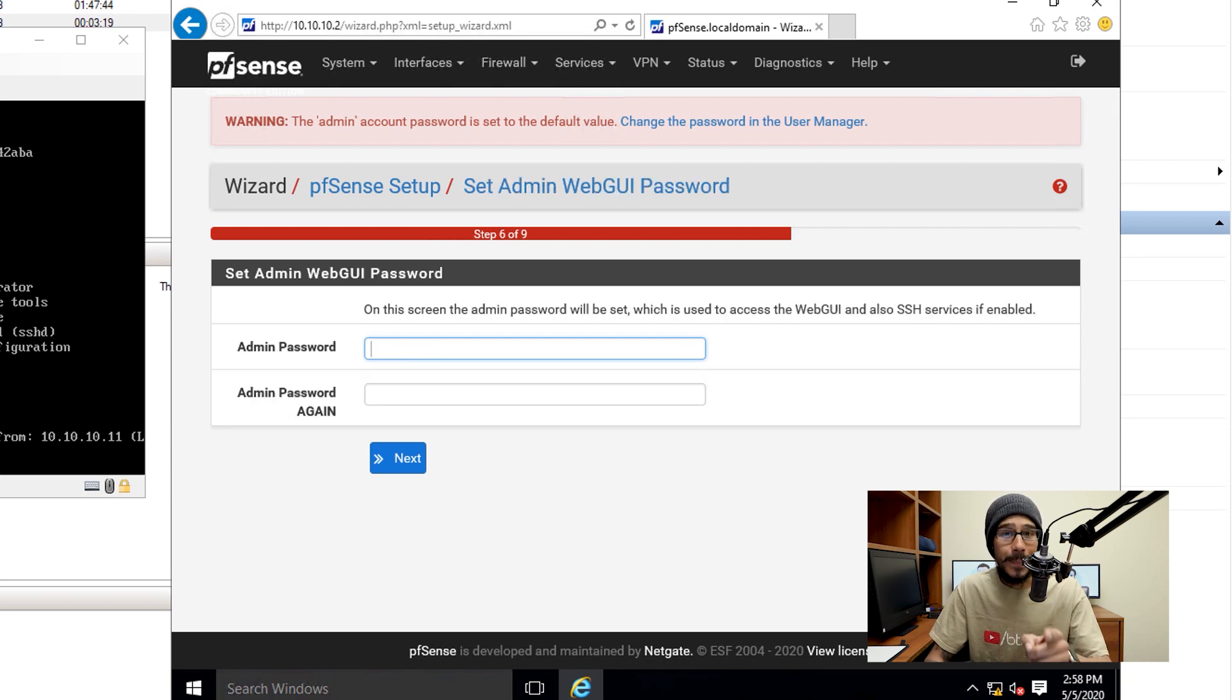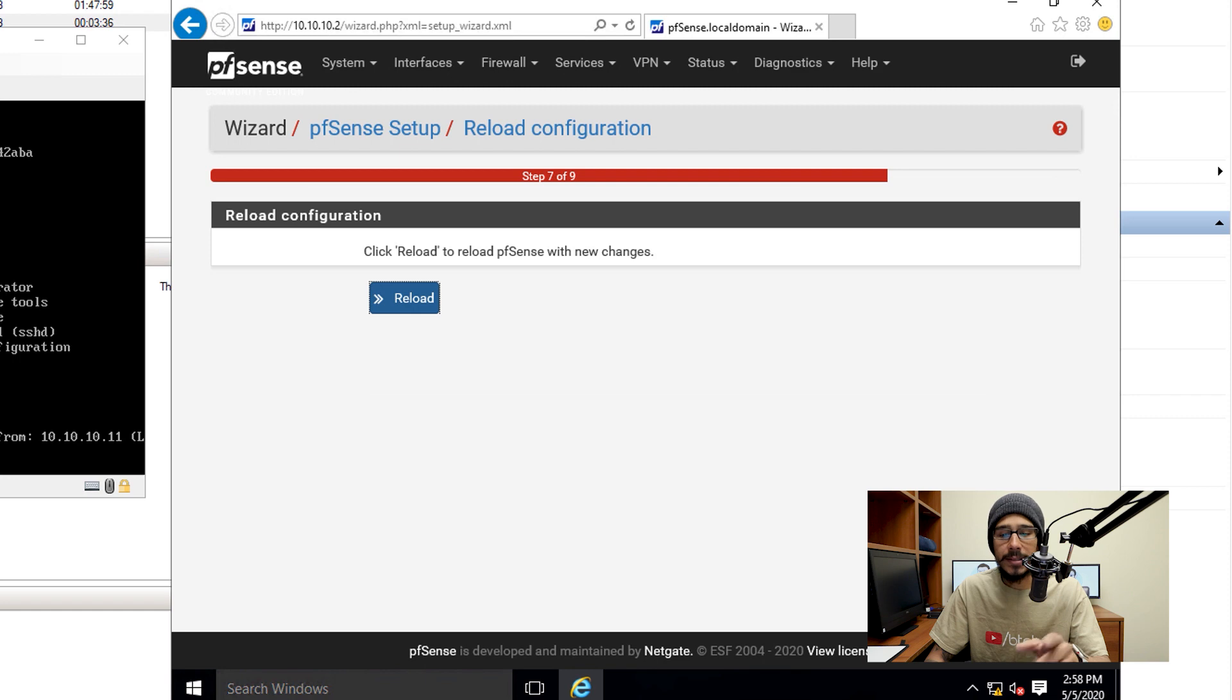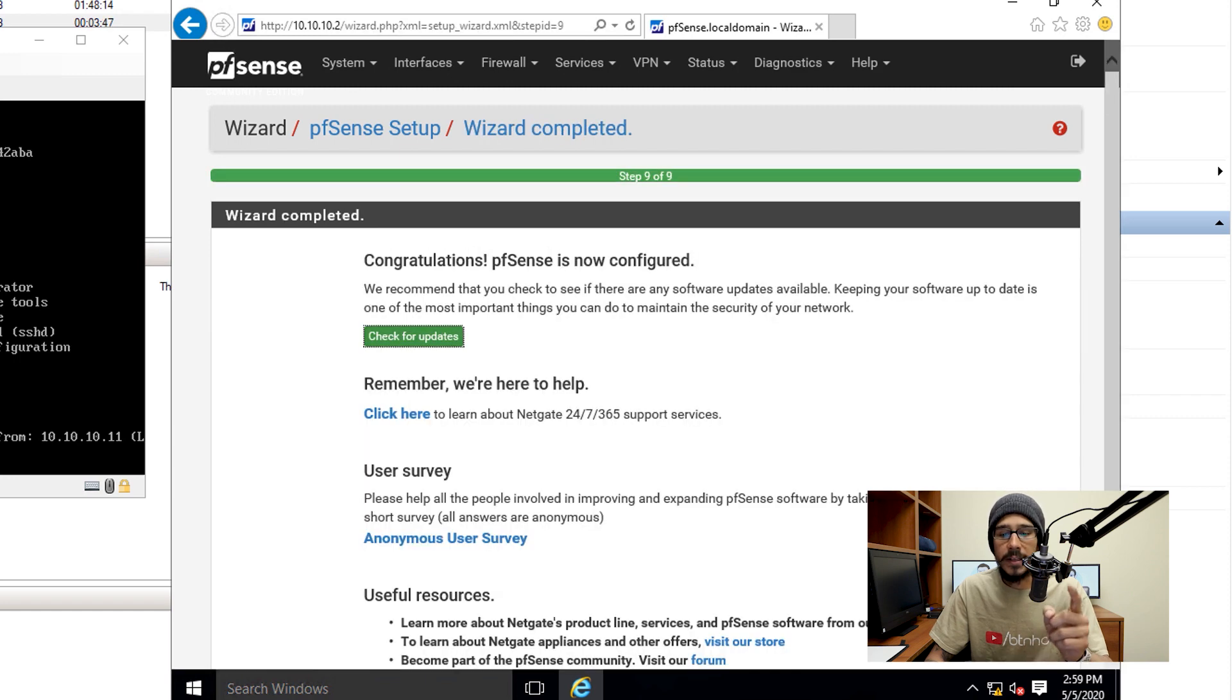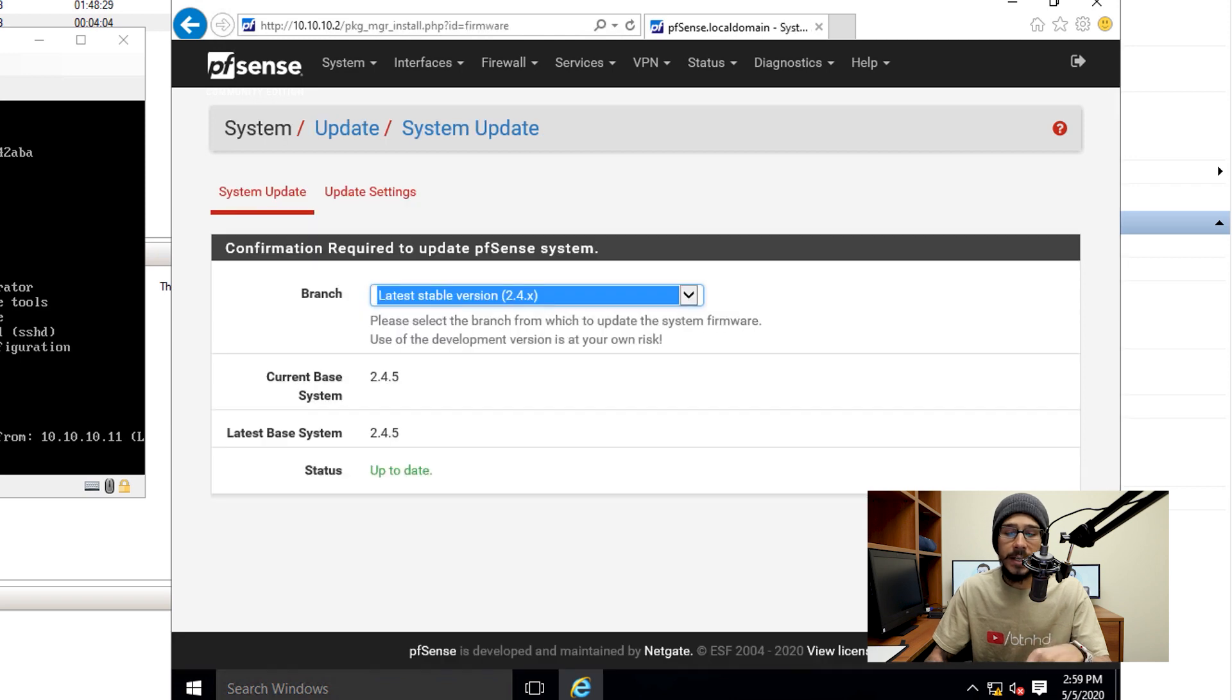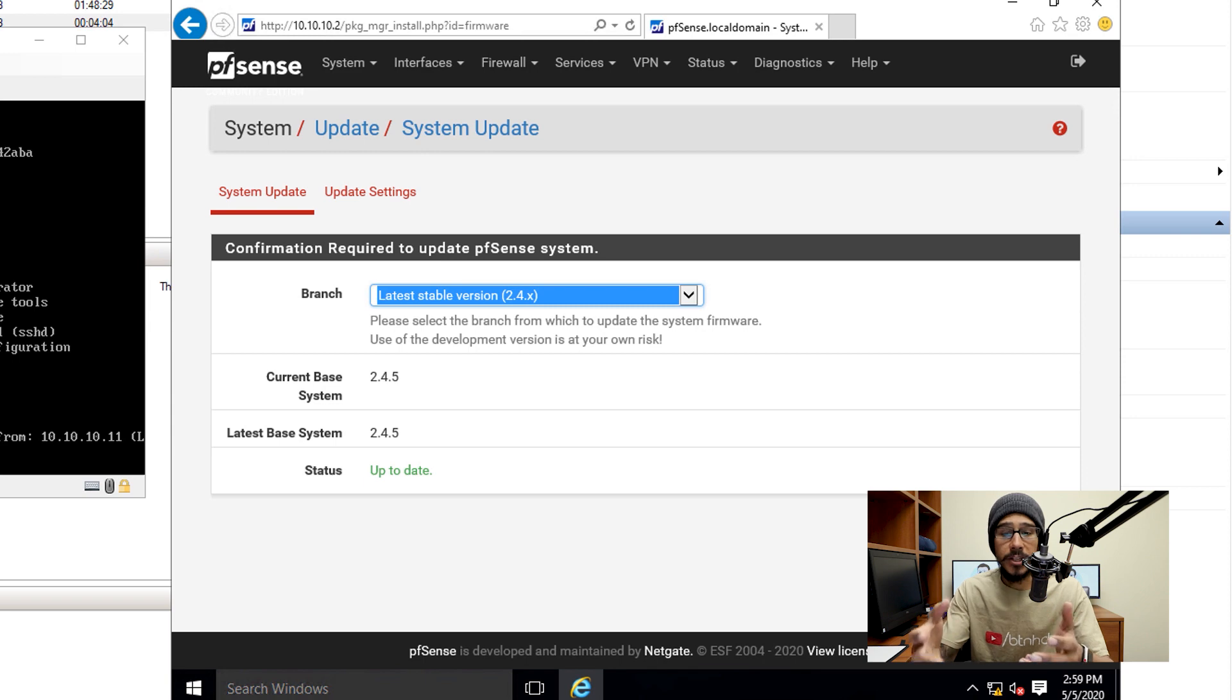This is where you need to change that password which is pfsense, the default one. Change it to something else, something stronger. And then once you're done, click on next, reload. It's going to start reloading itself and then take you here. Check for updates, click on the check for updates and it's going to check for updates to make sure that you're running the latest update. If not, just push out the latest update before continuing.